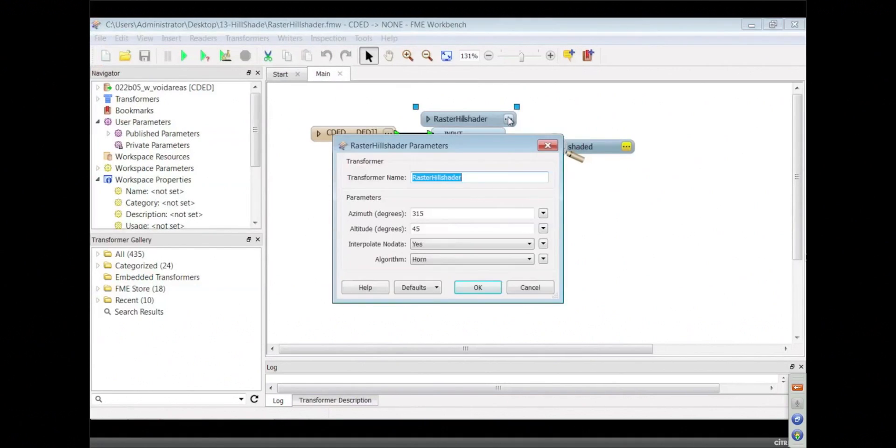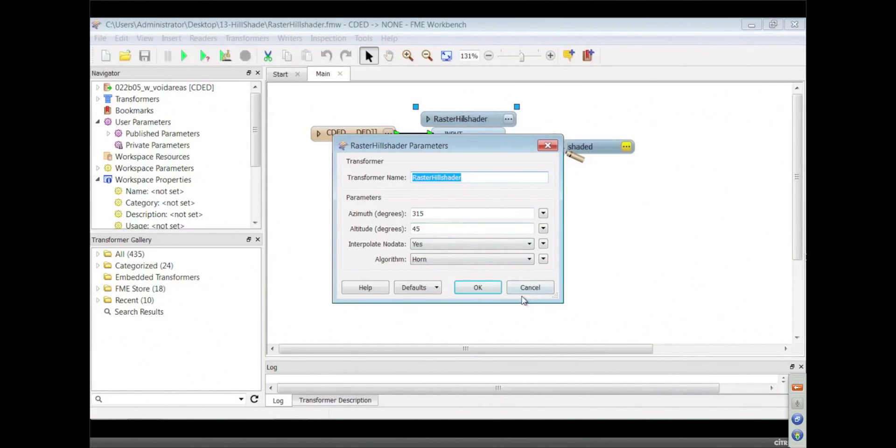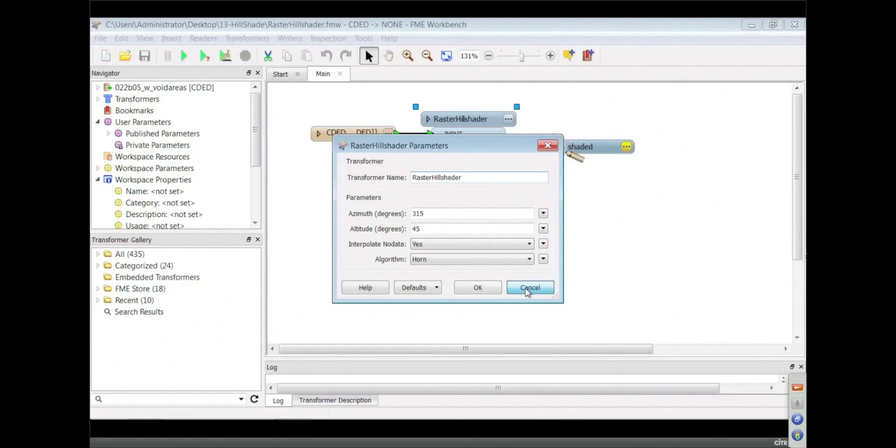So it's a hill shader. Yes it is. And I don't know what these things mean, but... Well, the azimuth is the bearing of the sun from your location, and the altitude is the altitude of the sun in degrees above the horizon. Right, okay.